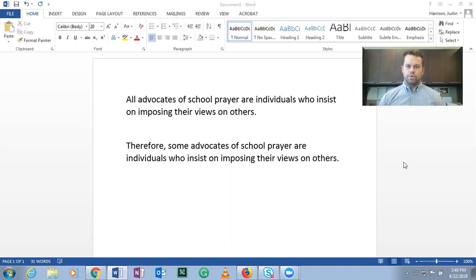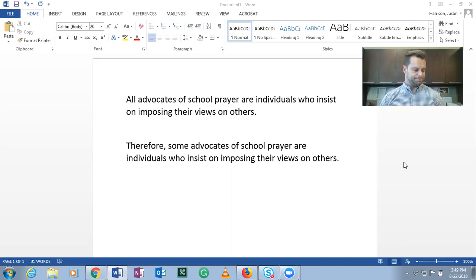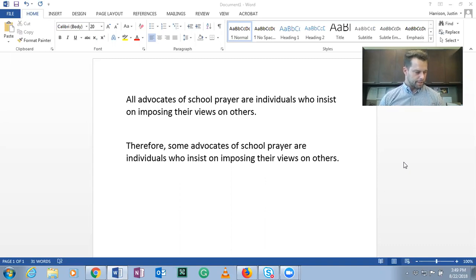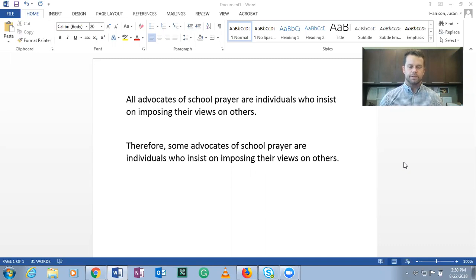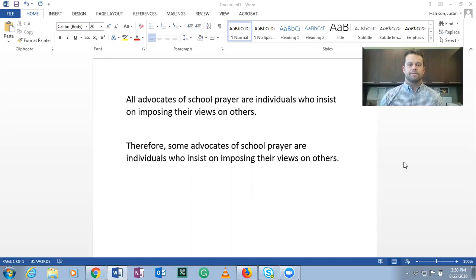Hi everyone. I am going to continue by doing some practice problems related to the traditional square of opposition. This is section 4.5, exercise 2. What we're going to do is use the traditional square to determine whether or not the inferences made from premises to conclusions are valid or invalid. If they're invalid, then we need to talk about the fallacies that are committed.